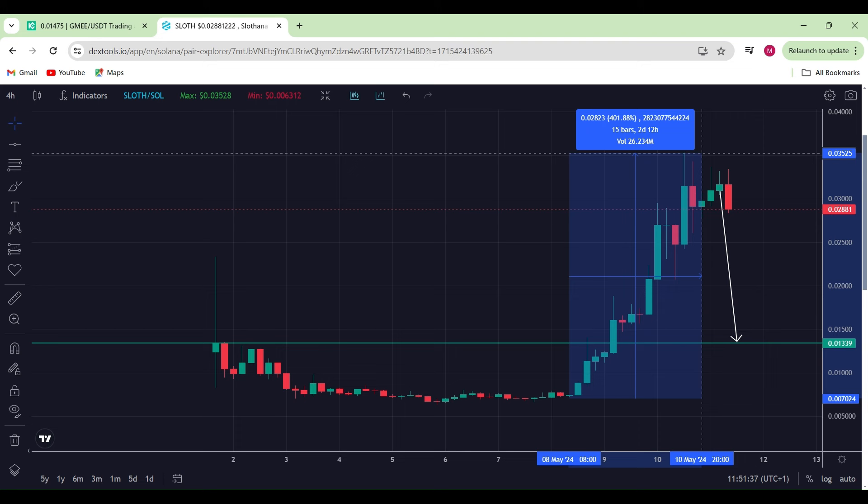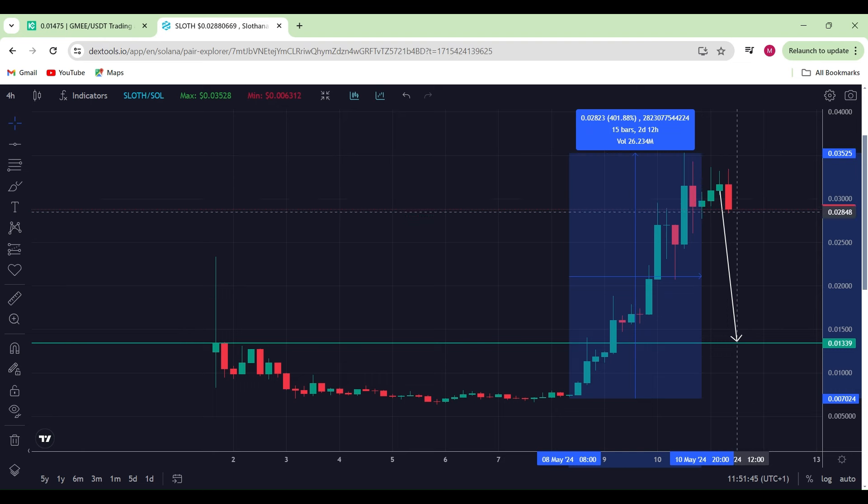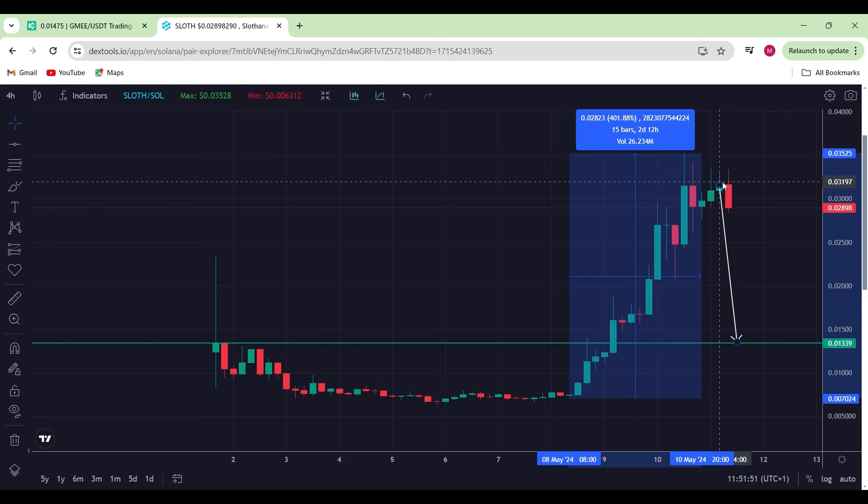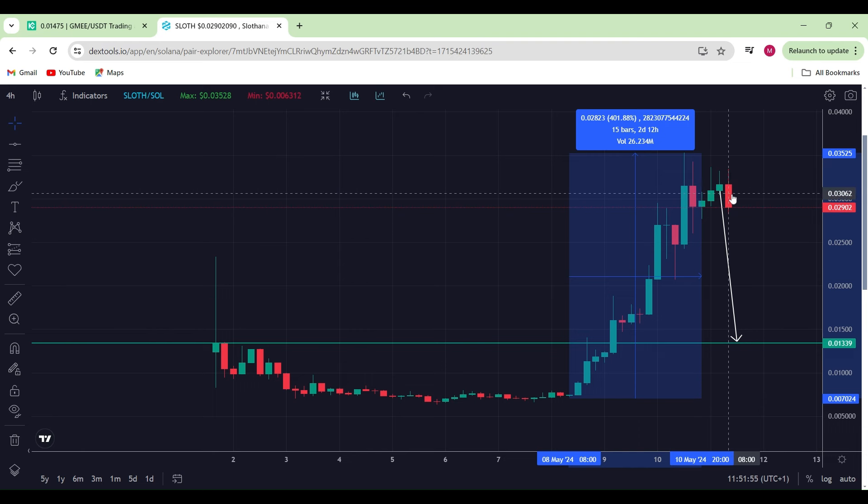Congrats to any of you guys who were or who are still in these positions. You may consider taking some profits here if you really want to, otherwise if you want to hold off for the long term, then you can literally just hold on to it.